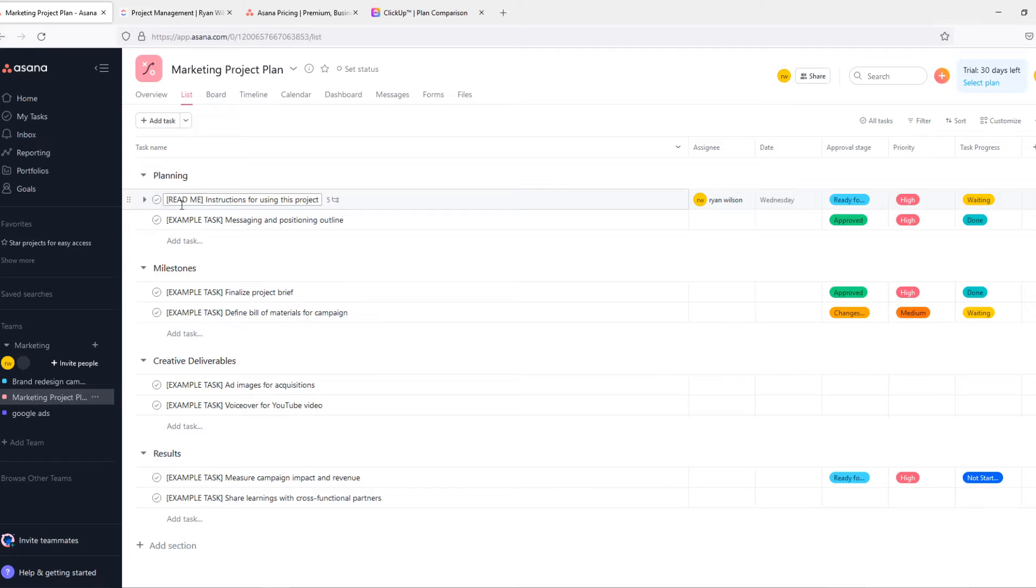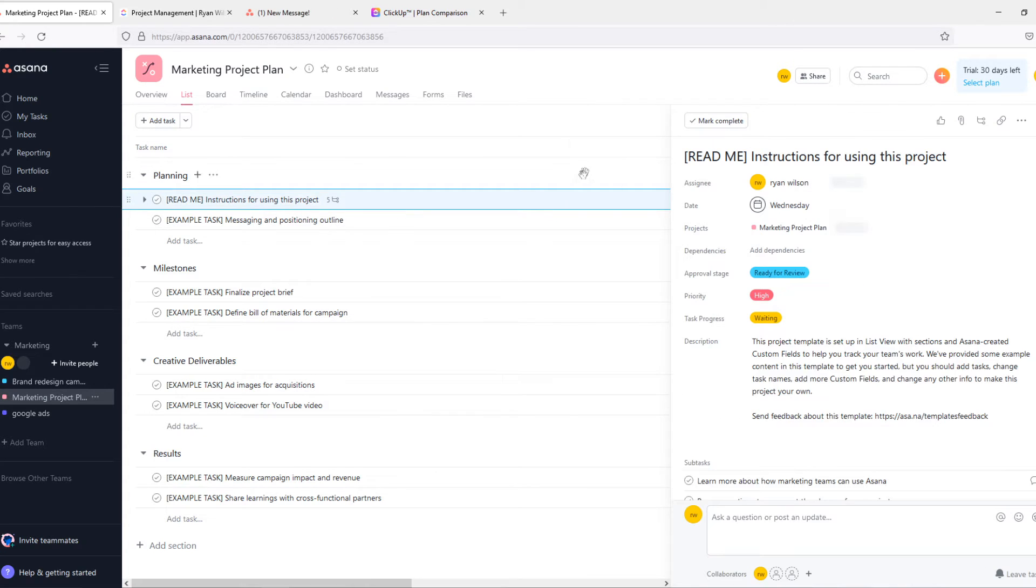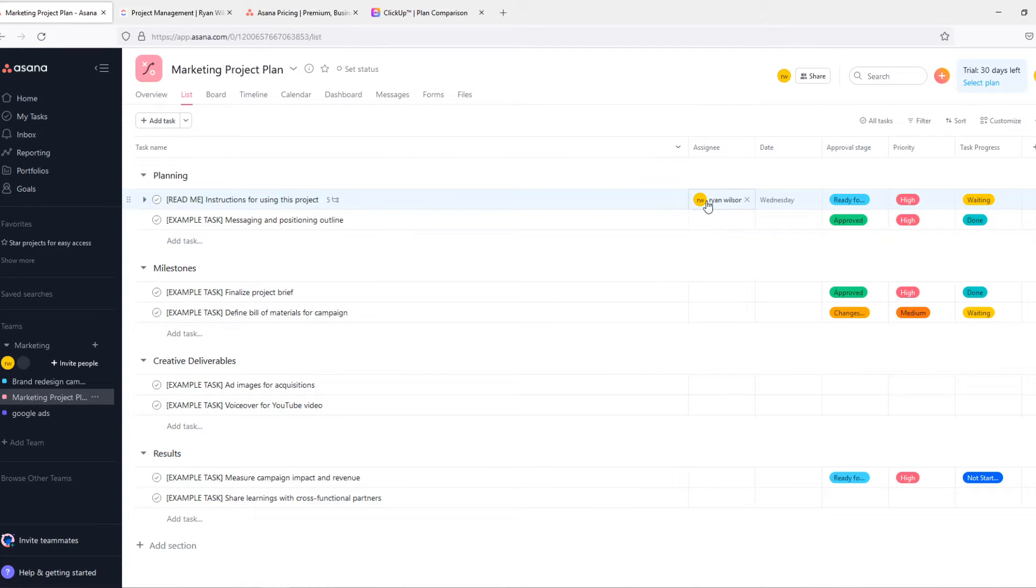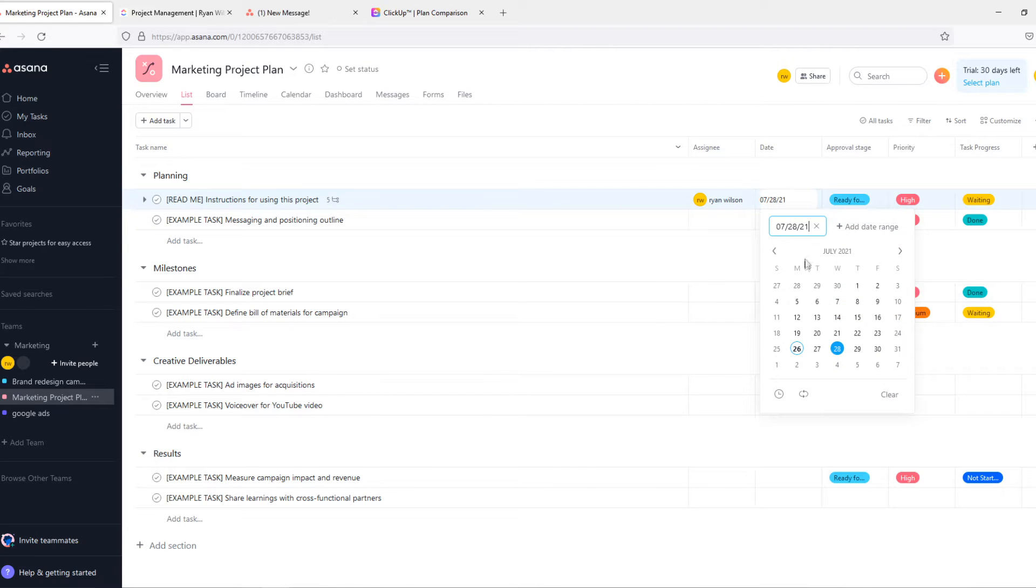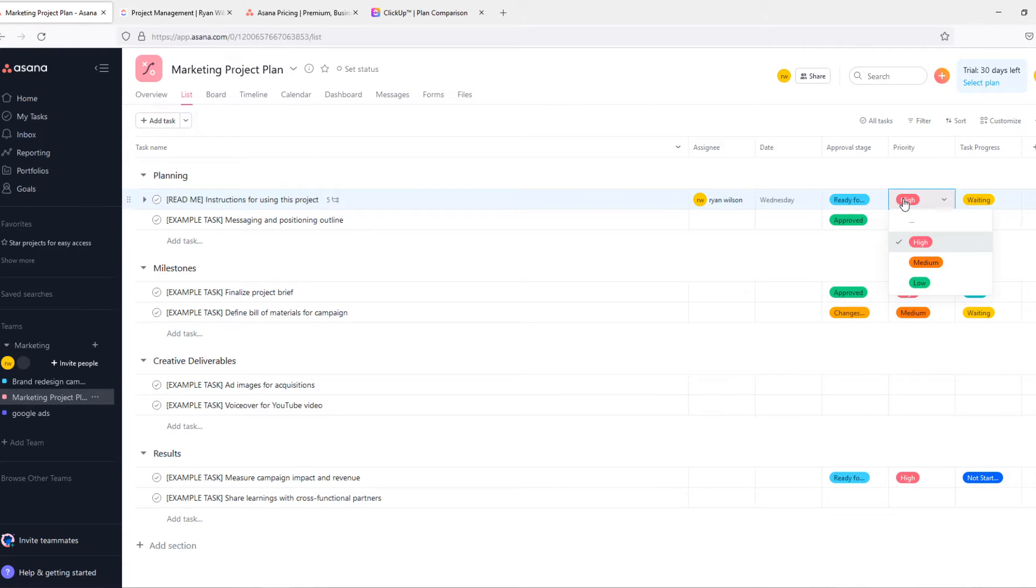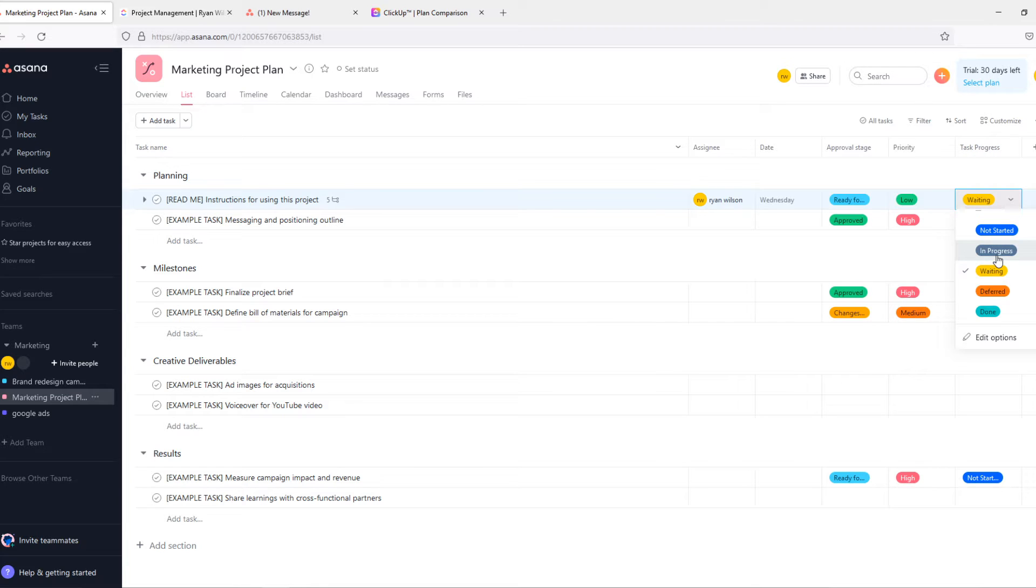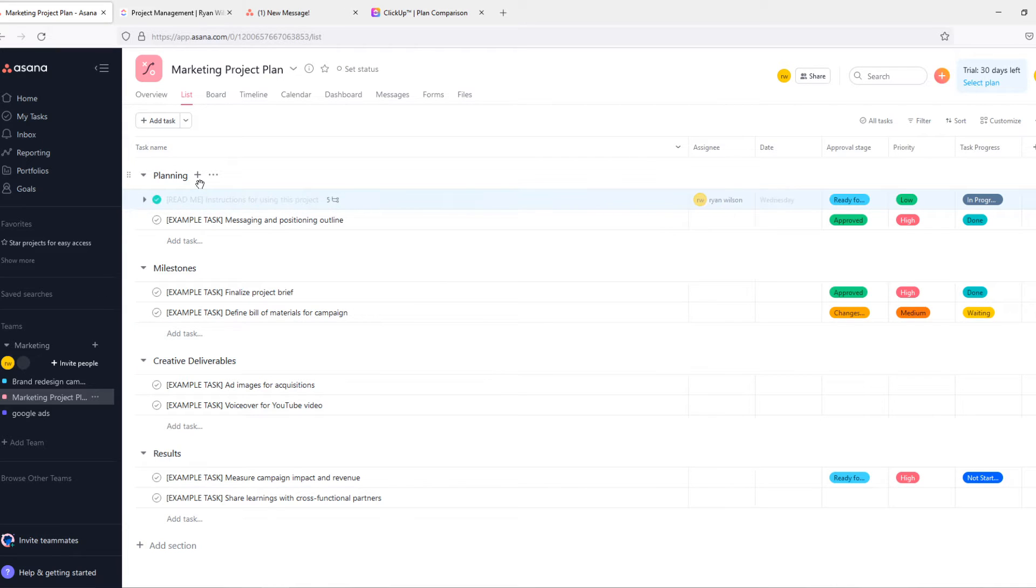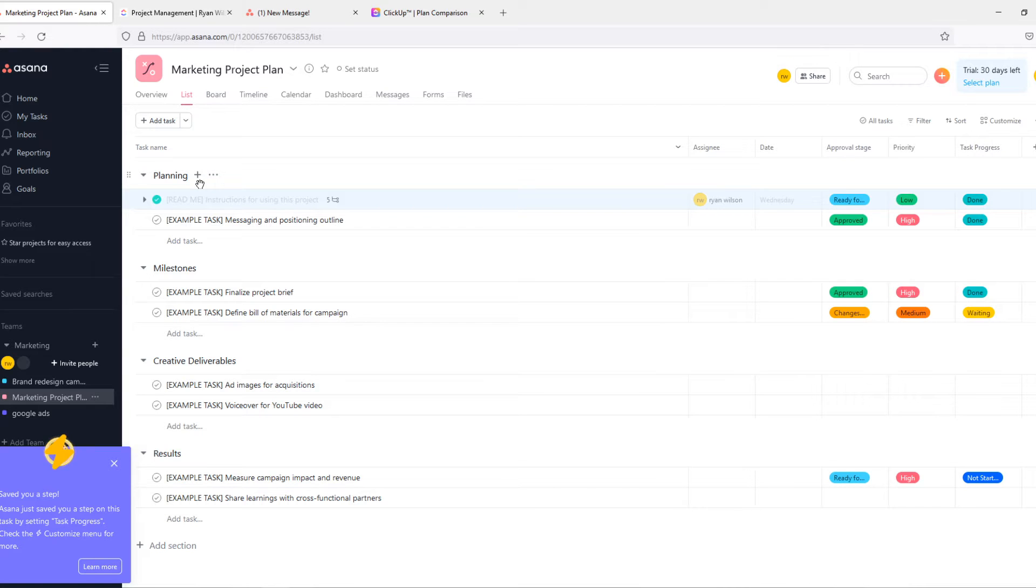When we go to this task, for example instruction for using this product, let's say this is my task I have to do. I can go to Assignee, it's myself. Date when I have to do it is Wednesday. Then the approval stage, so I'm done, ready for review. Priority is high, I can change this to medium and low as well, so let's put it on low. Task progress, in progress. And now if I'm done and everything is completed I can hit this button and then the task is done. This is how easy it is to work in Asana with a team.